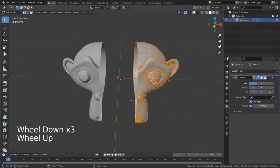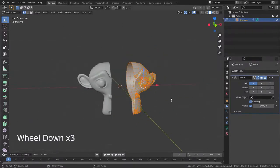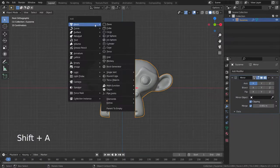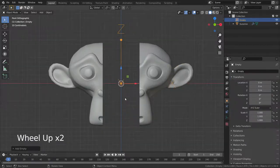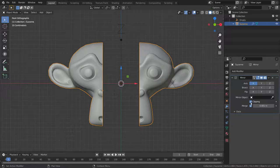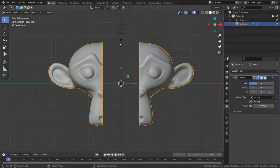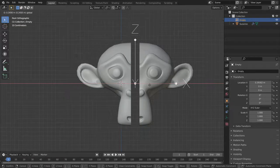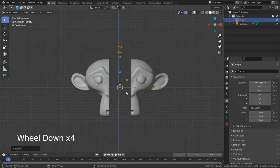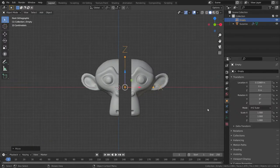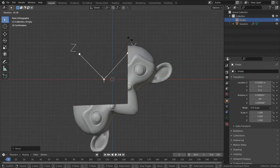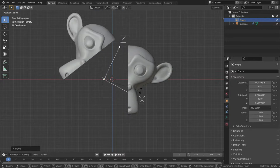We can also use another object's origin as the mirror center. Let's go back to Object Mode and add an empty object. Then select the monkey head and go to the mirror modifier, and select the empty object as the mirror object. Now select the empty object and move it on the X axis. There we go — our new mirror center is the empty object's origin. You can also rotate the mirrored object by rotating the empty object. See you in the next tutorial.